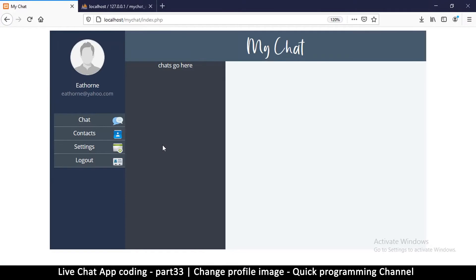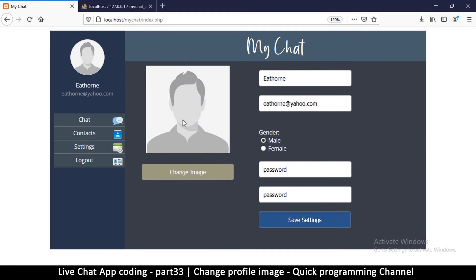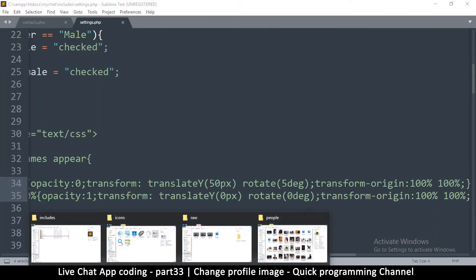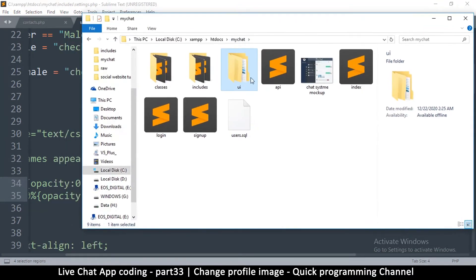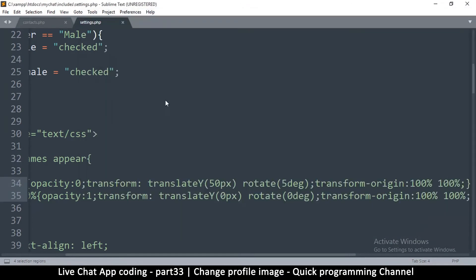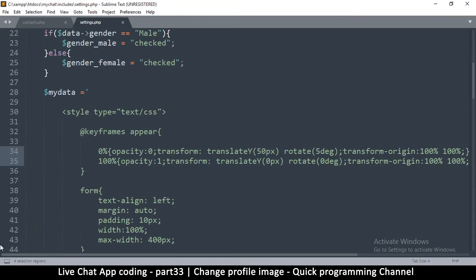In this video we're going to look at how to change the profile image. We're going to add a button where we click 'change image.' Right now this button doesn't do anything, but we can change that. Go to your website folder and open the settings file.